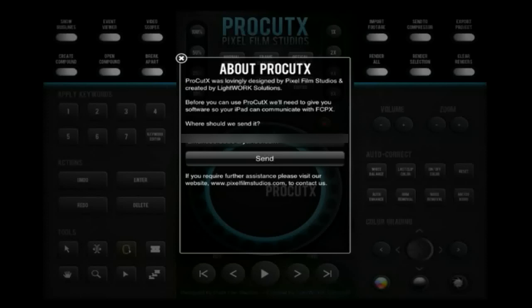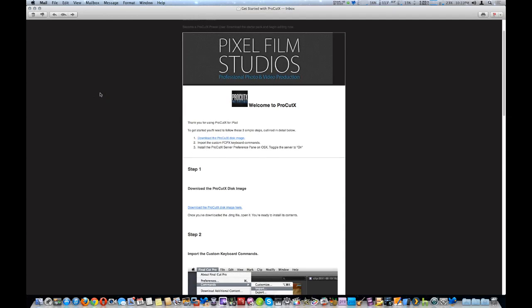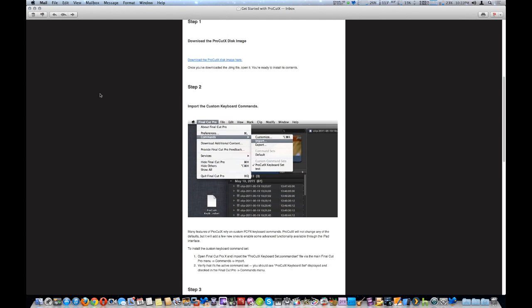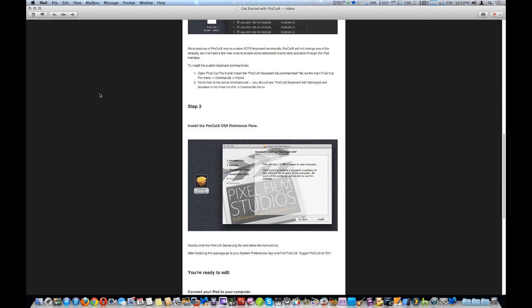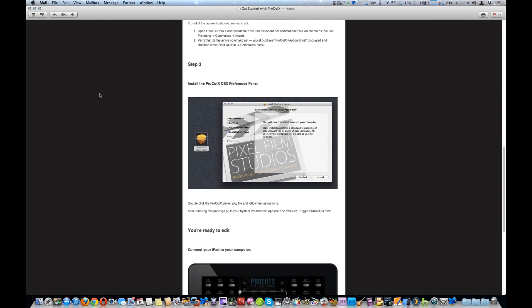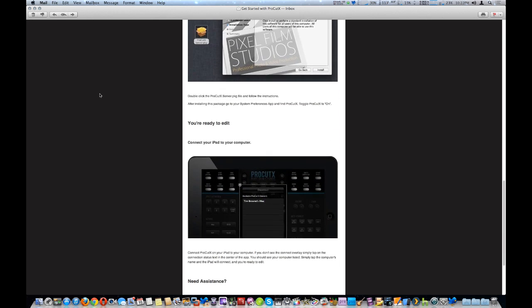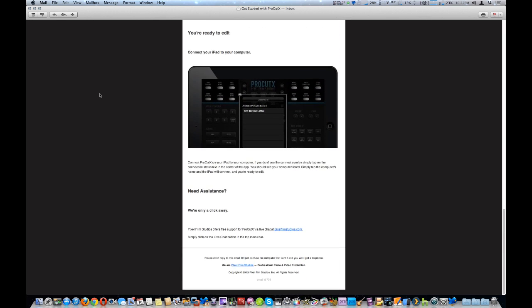Once you download and install ProCutX, you open up the application, it will immediately show a pop-up where you input your email address, and once you do that they will send you an email with links to download the appropriate files, as well as detailed instructions for installing them.